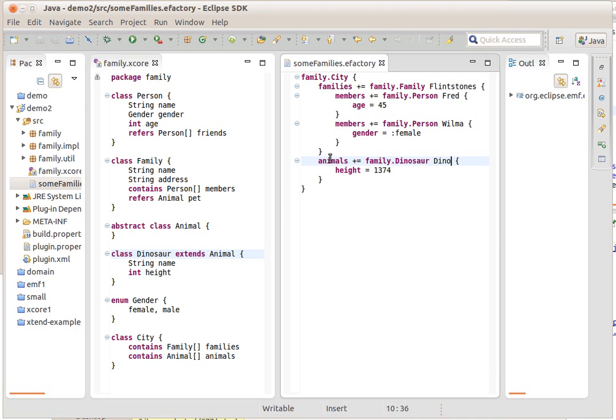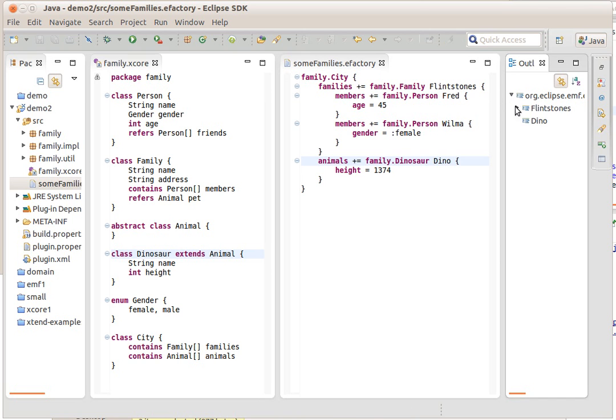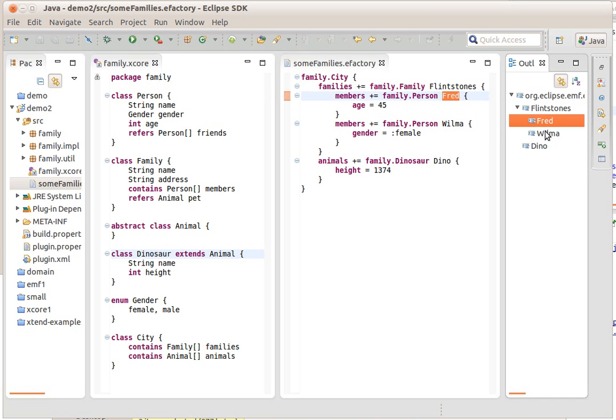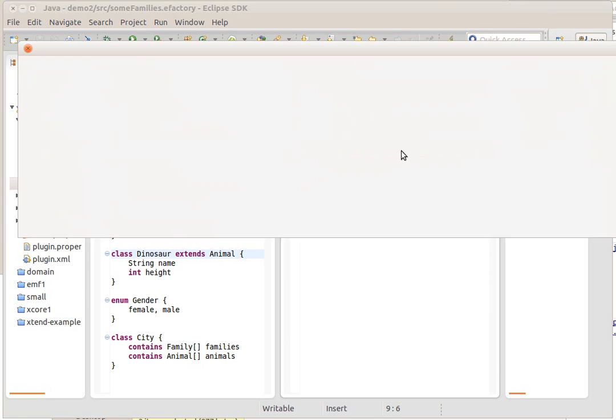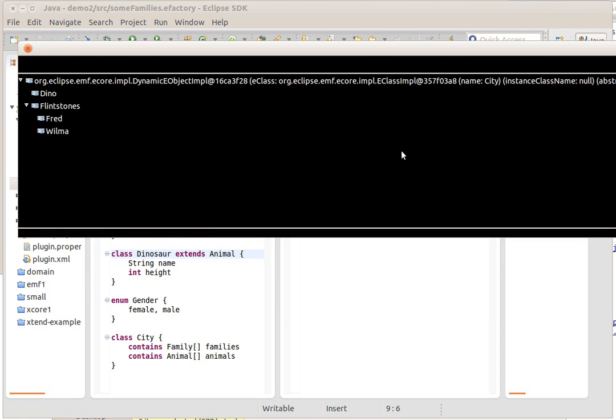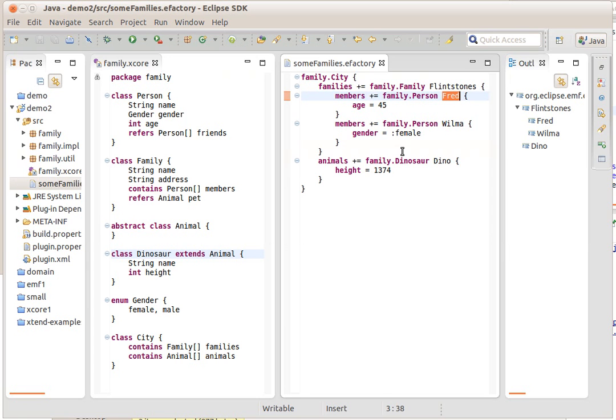Some of the interesting things this editor already supports is that it has an outline, which will need some improvements, but still, you can see here how you can jump around this. This also works with the inline outline like this, control-O.